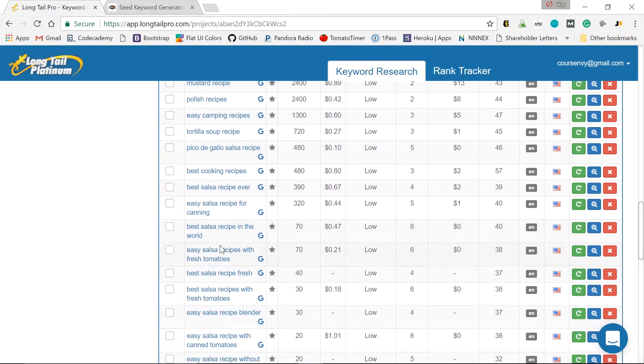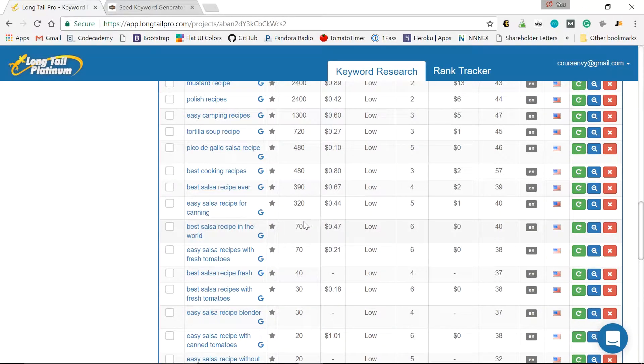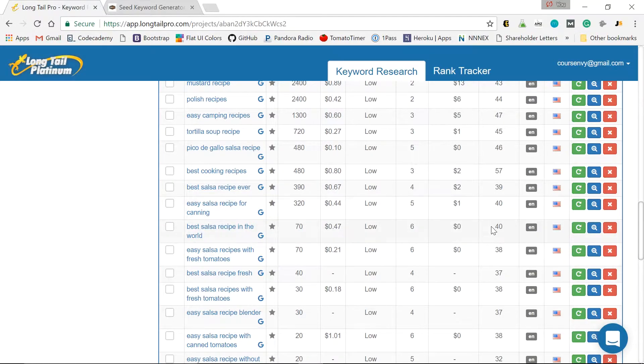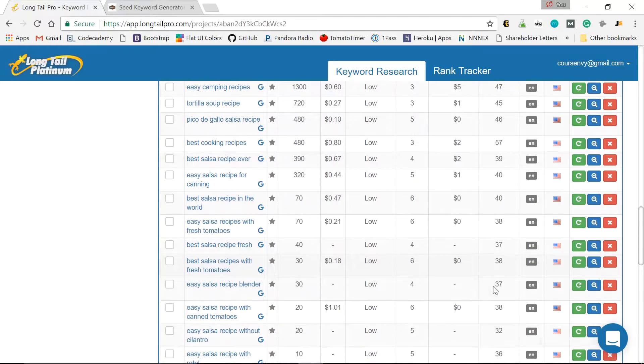So yes, I'd build a site or a money page around 2,000 plus search volume. But I'll build any blog post with a search volume north of 10 or 20. So let's look here. There's some really long tail keywords. Best salsa recipe in the world. 70. Great blog post. But 40 keyword competitiveness.